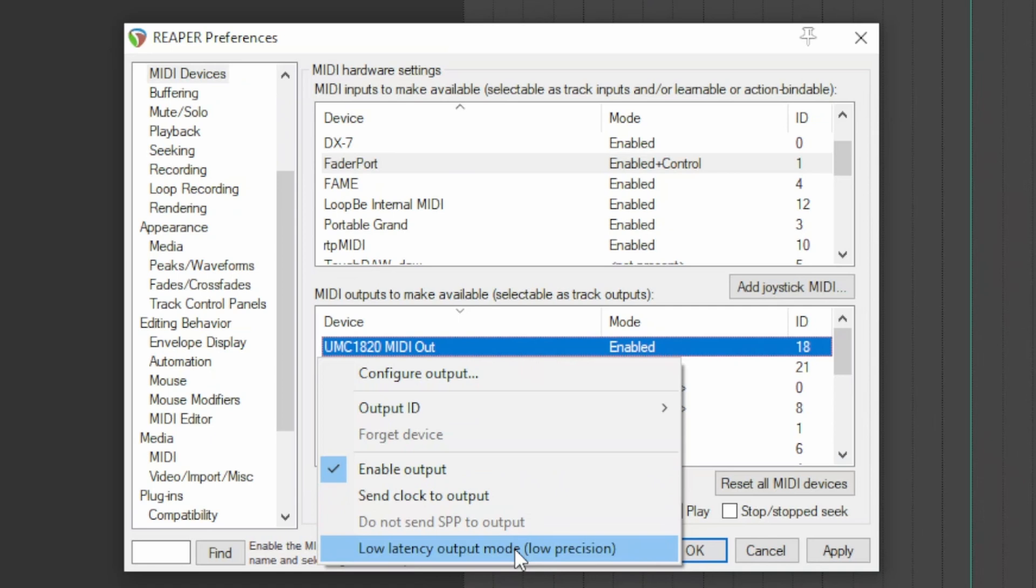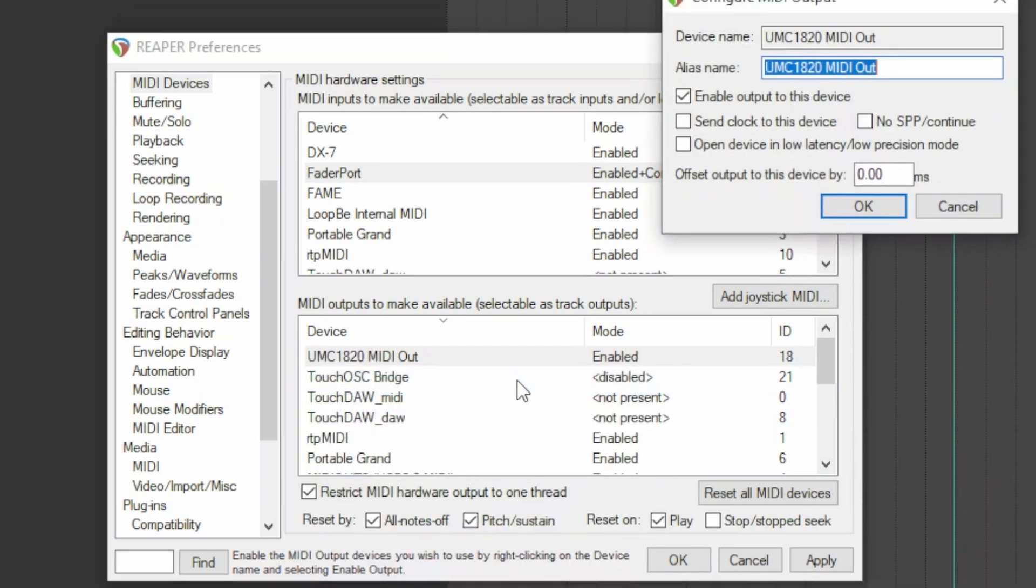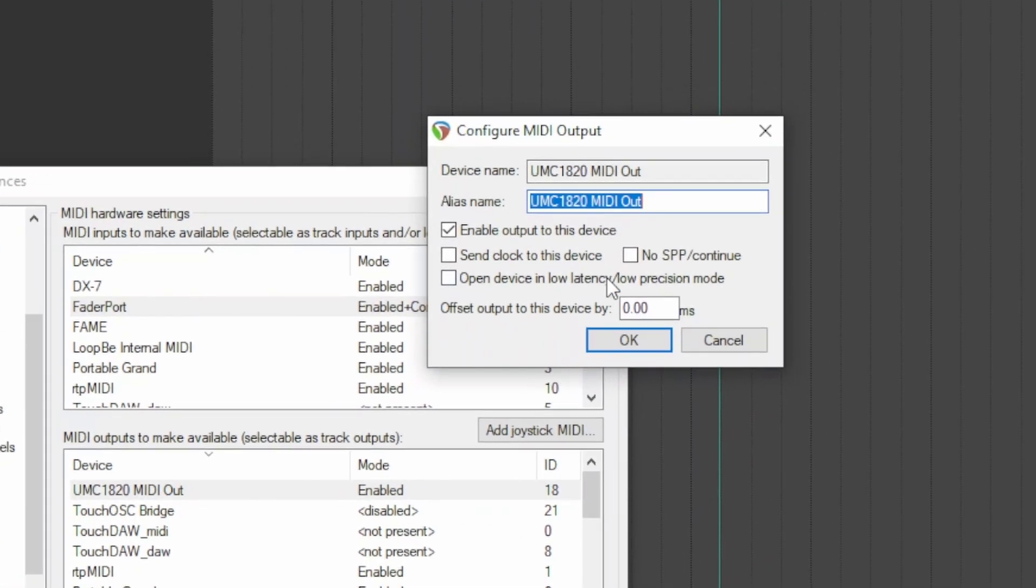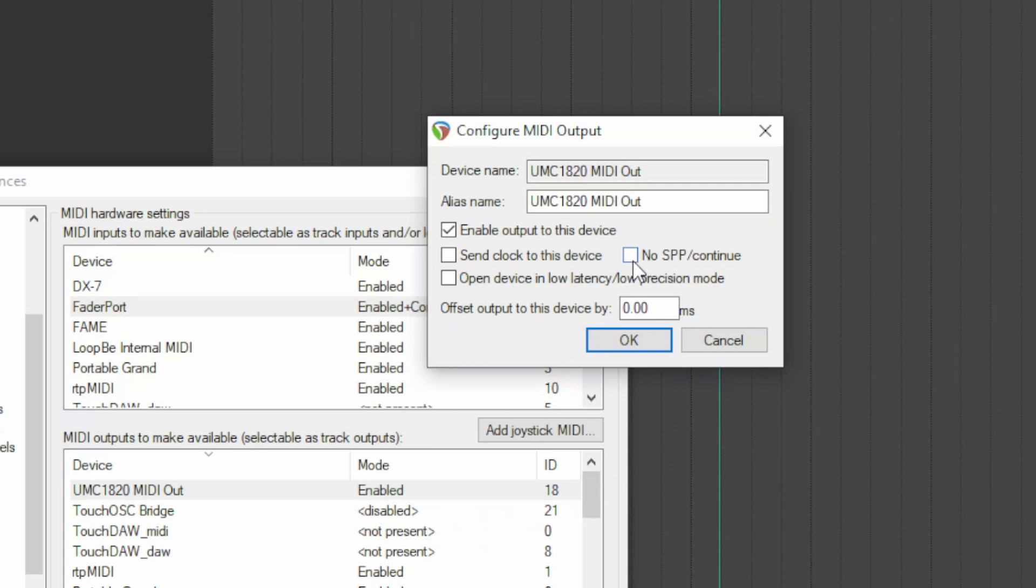In addition, in configured MIDI output you may want to send a clock to the device, whether or not to send sound position pointer, open the device in low latency, and determine an offset if necessary.